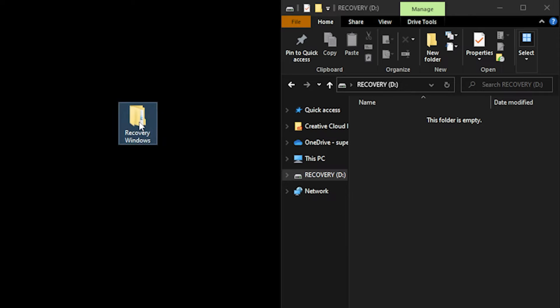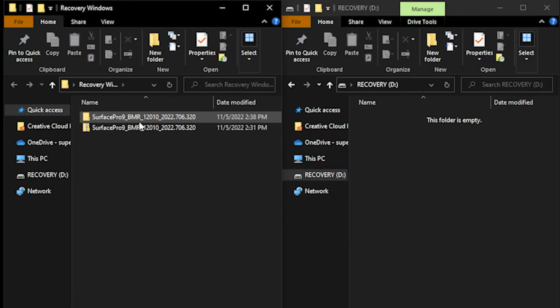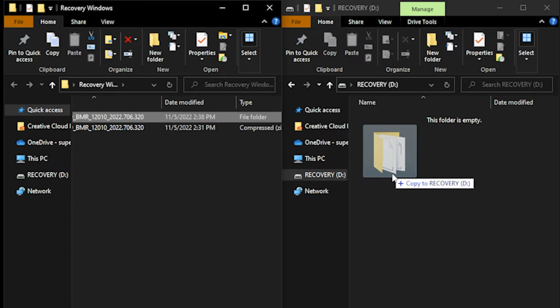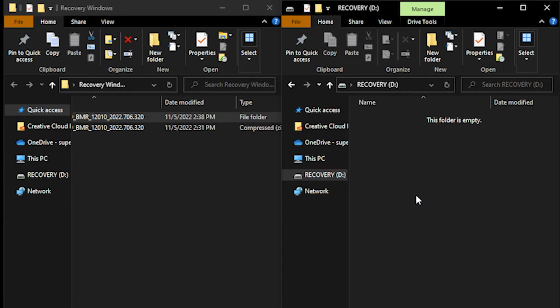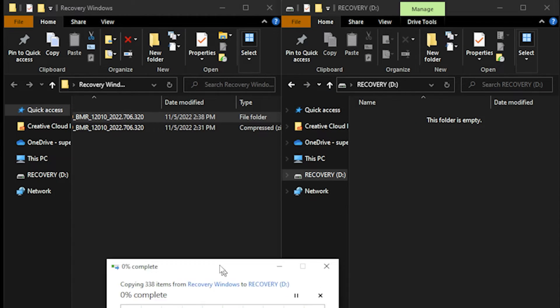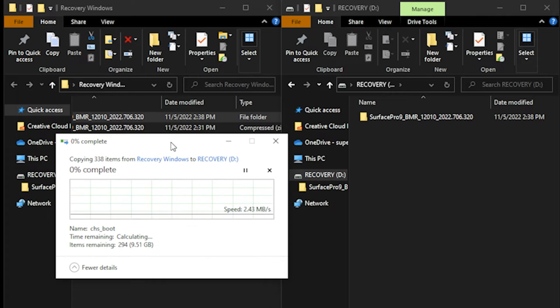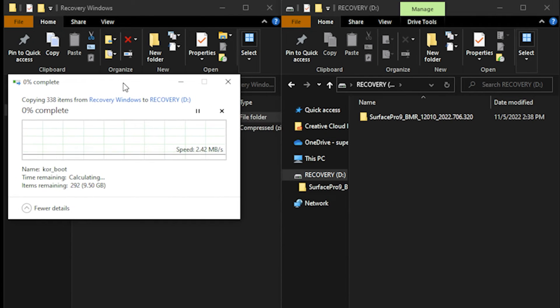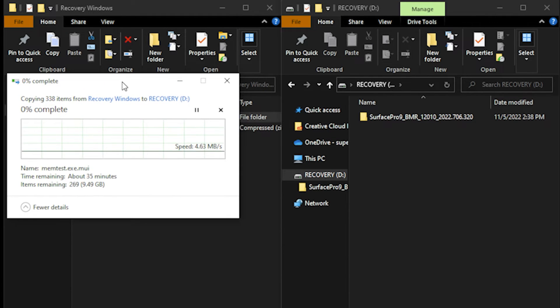You're going to then open up that recovery drive, open up that folder, and drag all of those files into your drive. Not the folder itself like I did here because then you will have some issues when trying to boot up your device. And then we go over to the next steps.